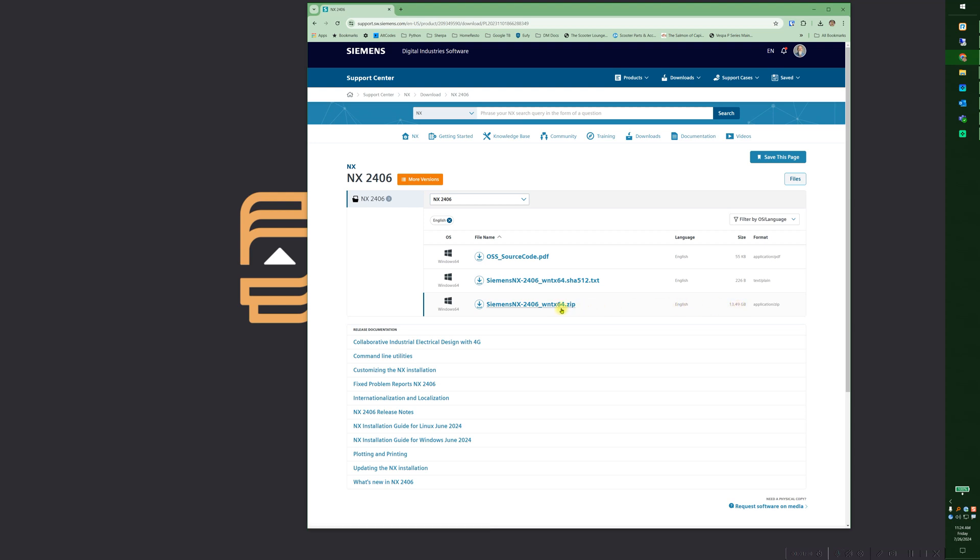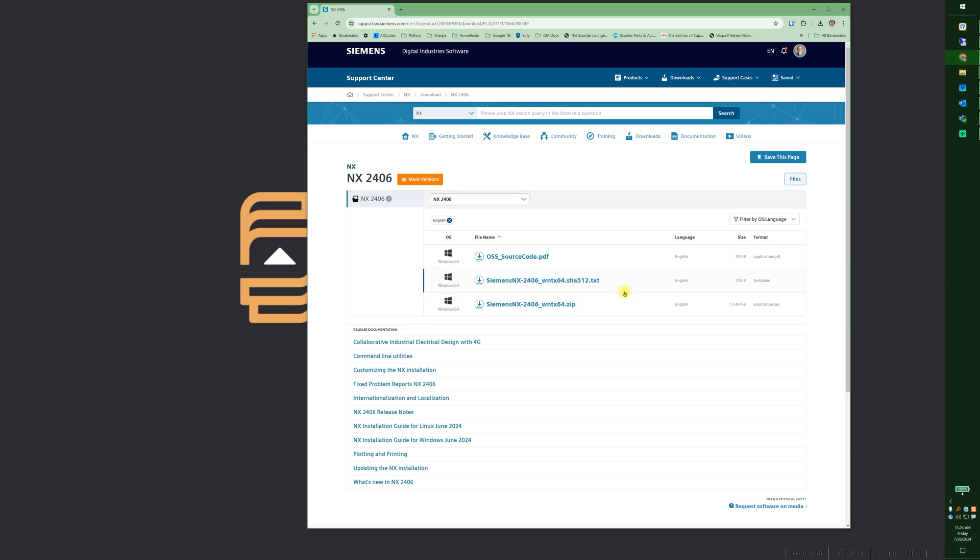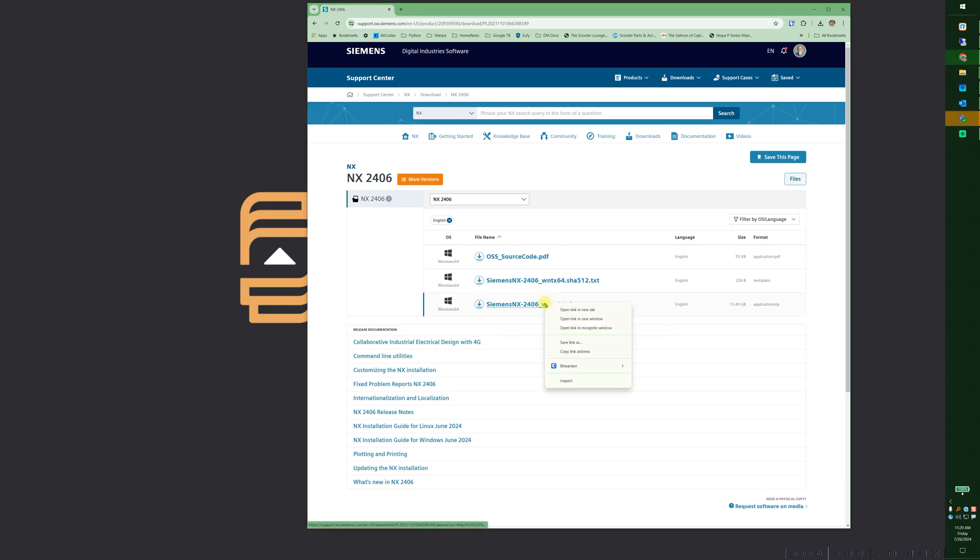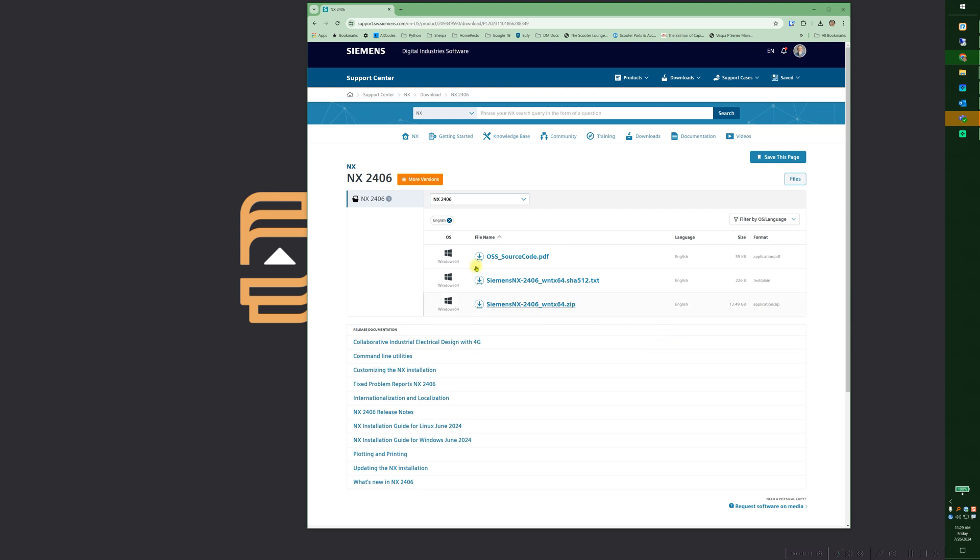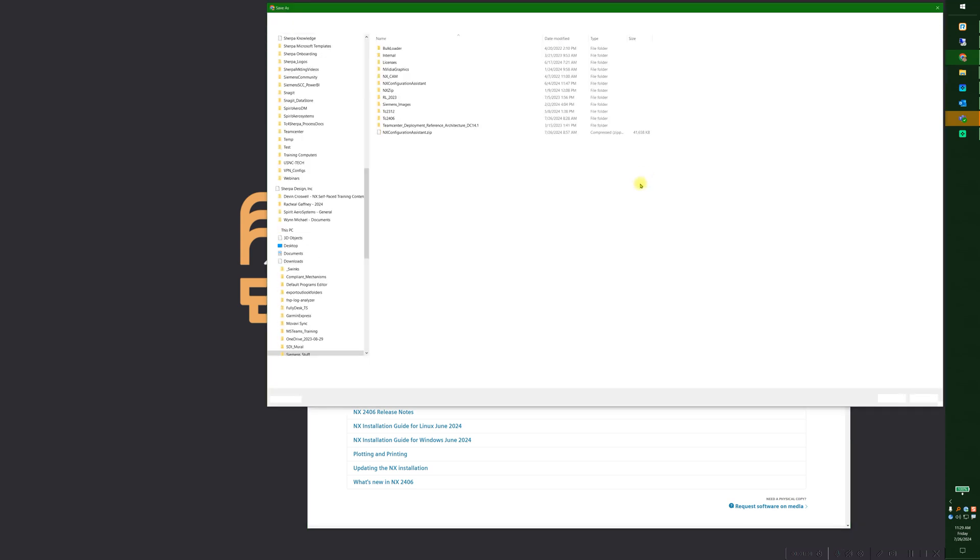So NX2406, and here's the zip file. It is 13 gigabytes, it will take a little while to download. There's also a SHA512 here, so you can, if you download both of these, you can run a command tool to make sure that your zip file is actually correct in the download. So I can right click on this, save link as, drop it into my repository.